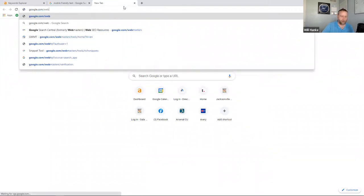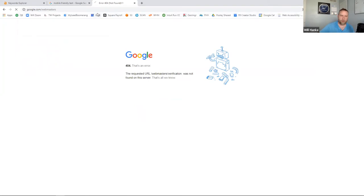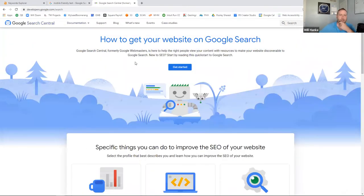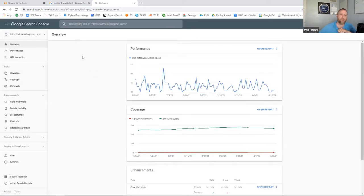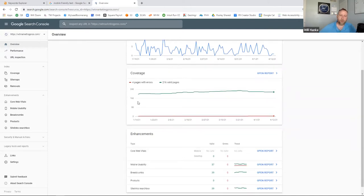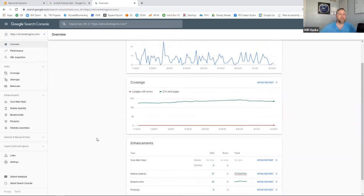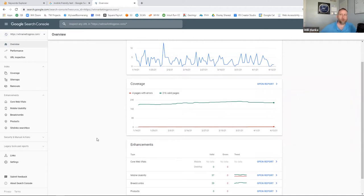One thing you can do to find your links is go to Google Search Console at google.com/webmasters. If you haven't claimed your business there, you need to do this. Once you're in, it will give you a lot of information about your website — how many times people are looking for your website versus how many actually clicked, how many pages Google thinks your site has, and how many of those pages have errors or problems where they couldn't index that page.